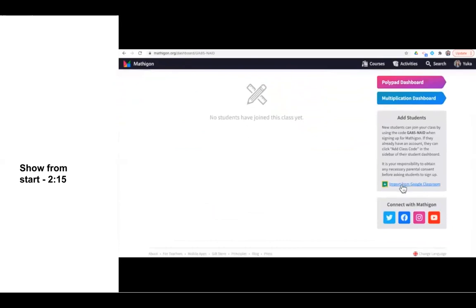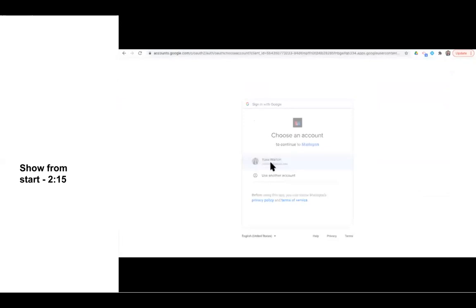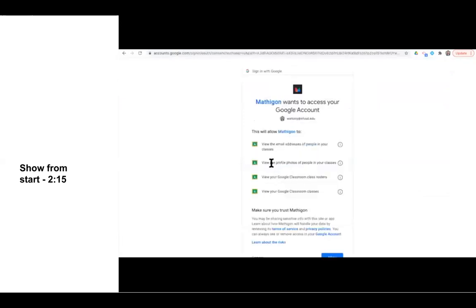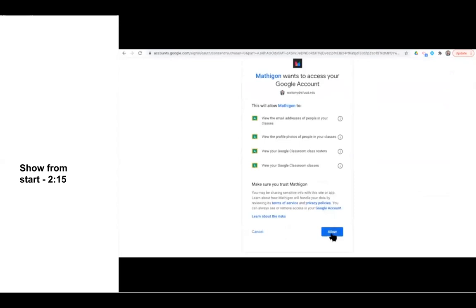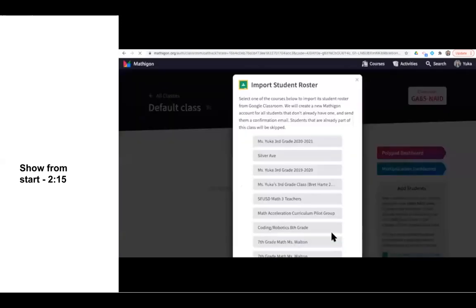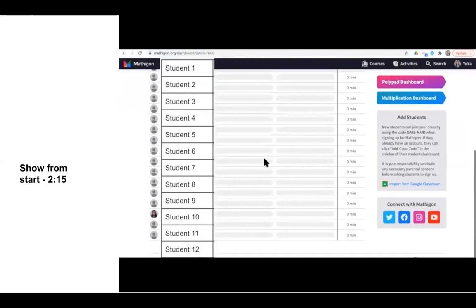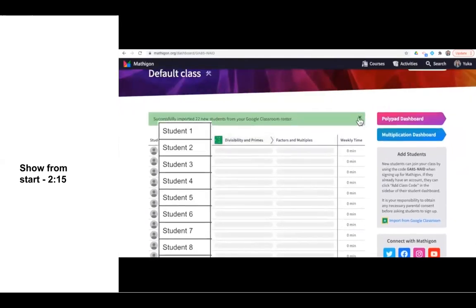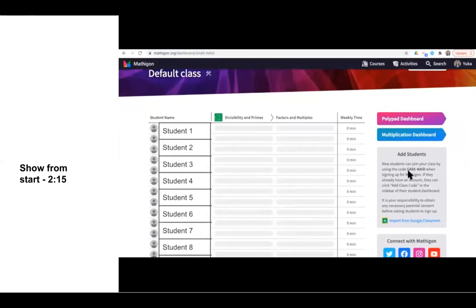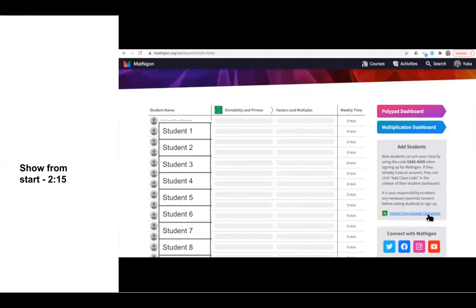To add students, I can just import them from my Google Classroom. If I click here, it's going to ask me to connect to my SFUSD Google account one more time. I will allow these settings, and then I pick the class that I would like to import. And voila, my entire class is imported. If you don't want to import from Google Classroom, you could have students add your individualized class code on their student dashboard page, but that is a lot funkier. I recommend importing all of your students from your Google Classroom.